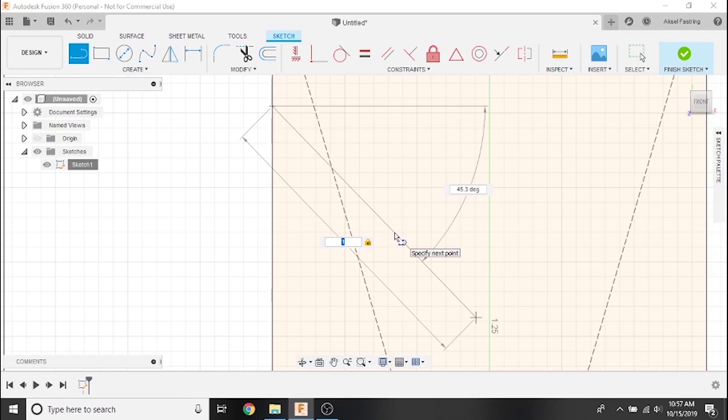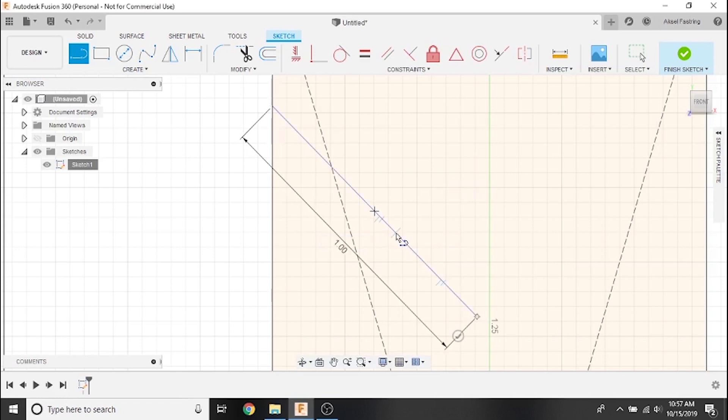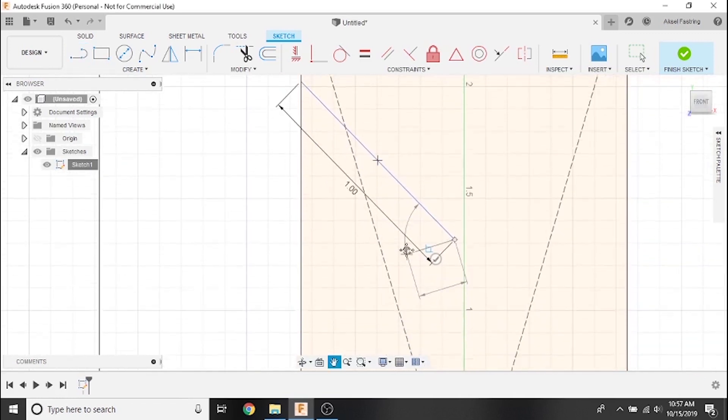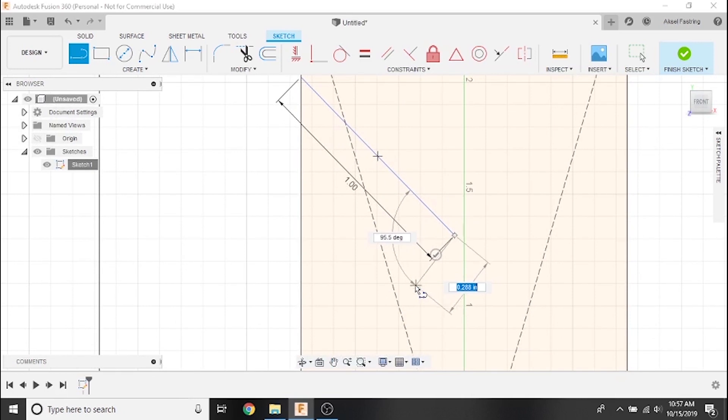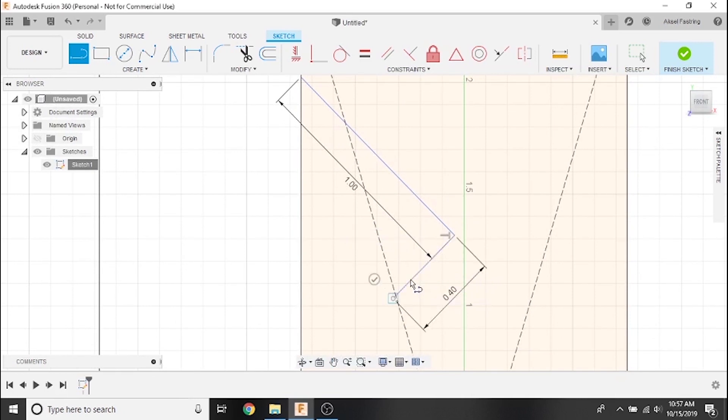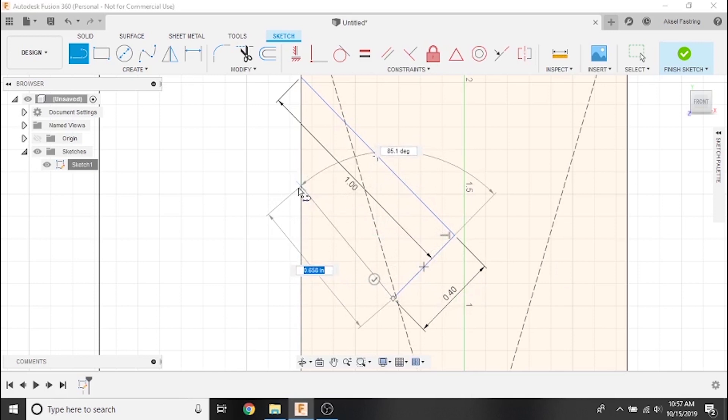The next line will continue from that point, so set the dimension to 0.4 inches and adjust the angle to 90 degrees. To finish the mouth of our bottle opener, we'll adjust the final angle to 90 degrees and place a point just under the initial point we started with.